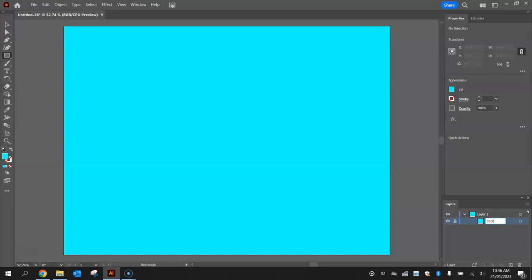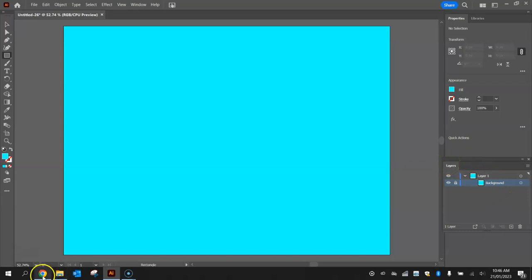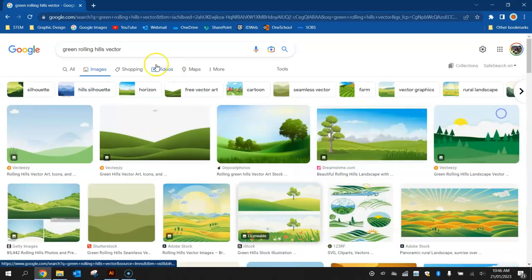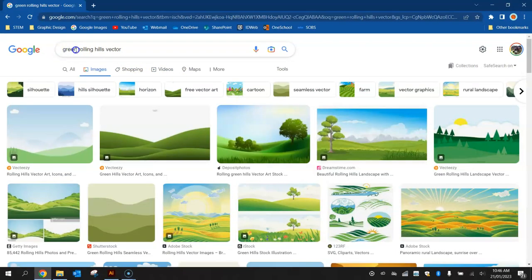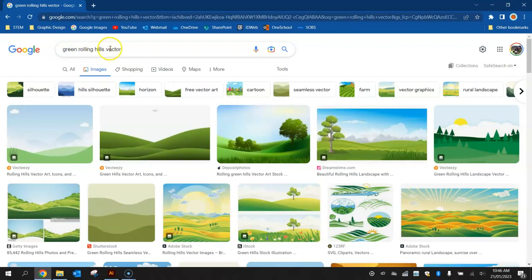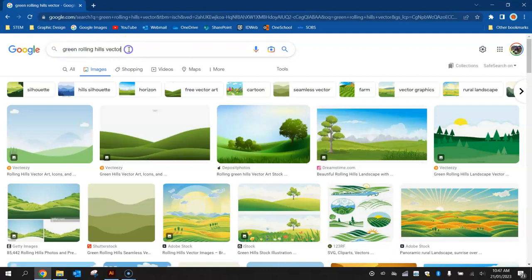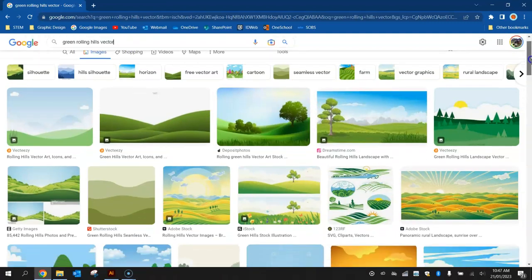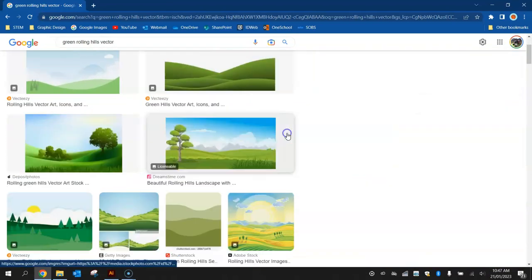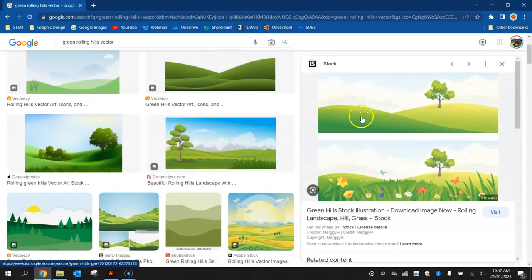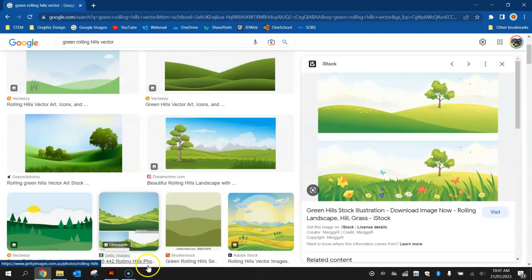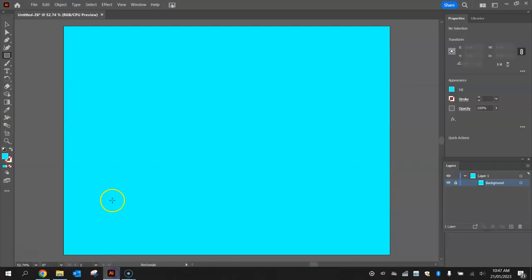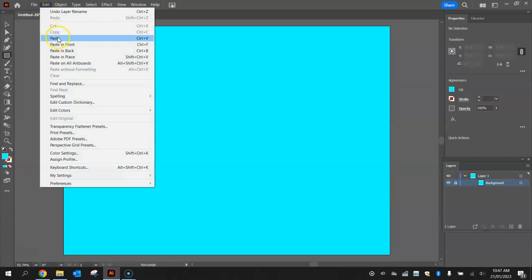If you want, you can rename that rectangle layer to background. It's always good practice to do just that. Now to get these rolling hills drawn, what I'm going to do is jump onto Google. And I've actually searched for, in Google Images, Green Rolling Hills Vector. And that will bring up a whole heap of green rolling hills in vector format. And basically, I just get to pick one that I like the looks of, so this one here. Copy it by right-clicking on it and selecting Copy Image and then going back to Illustrator and pasting it in.